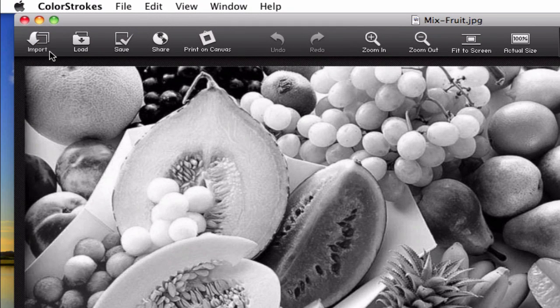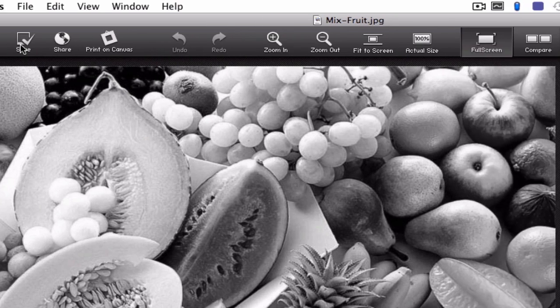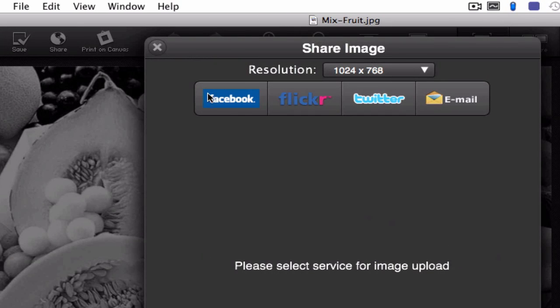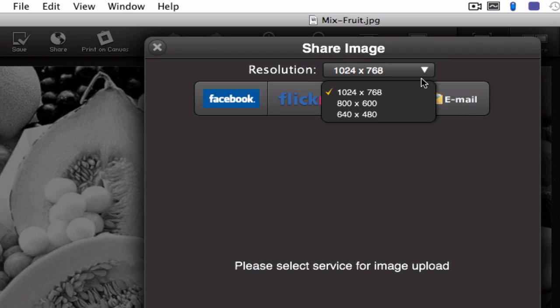So in the top bar you can see we have import, load and save options for our photos. We also can share our photos straight to Facebook, Flickr, Twitter or email and you can change the resolution of your saved photo.